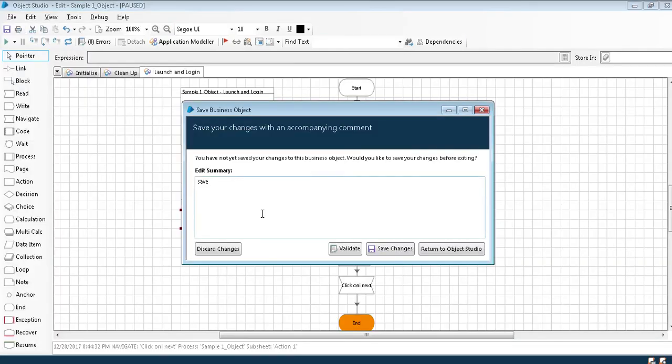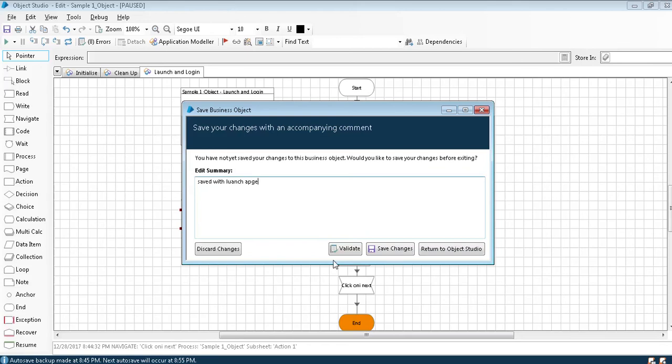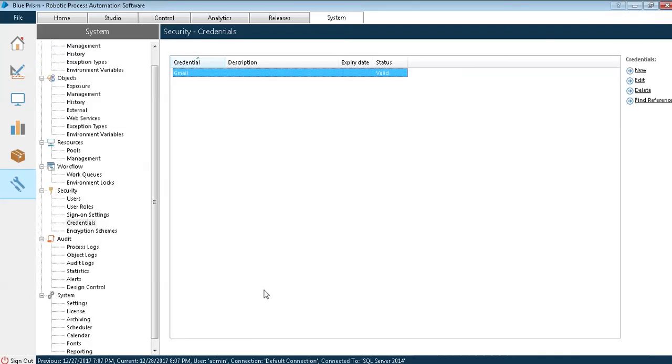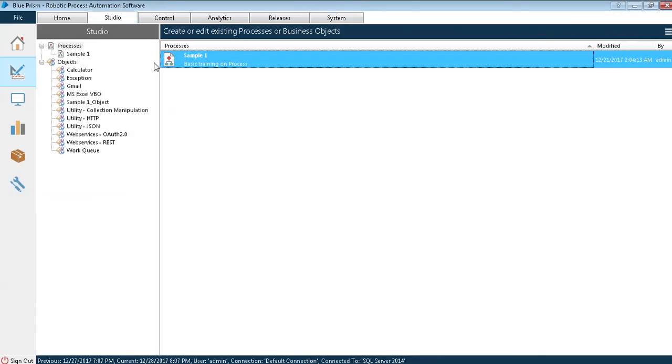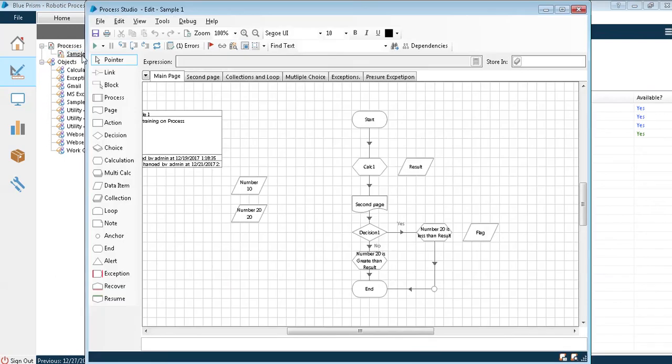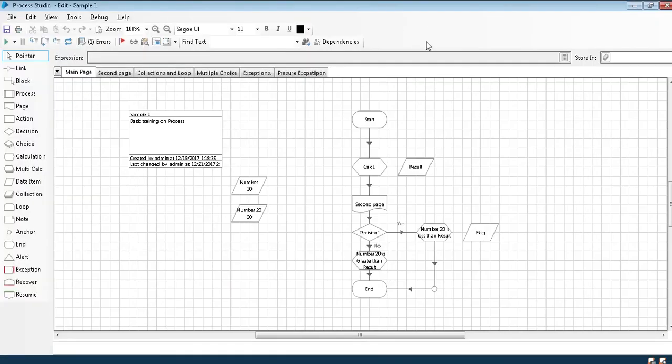We have to give a valid reason so that we will have an idea of what we are doing. Save with launch page.